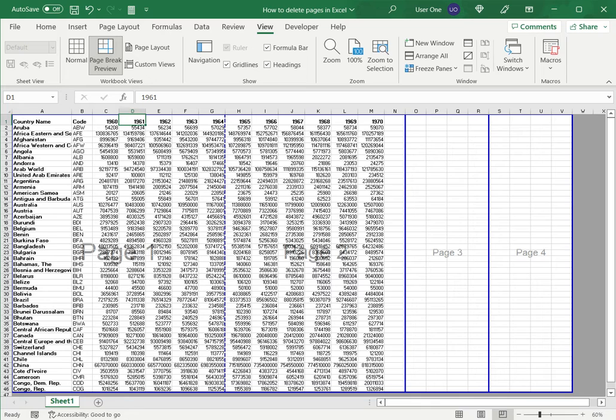Now in the preview I can see that the data fits on page one and page two, and I've got two extra pages here.